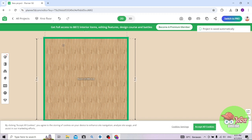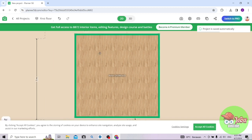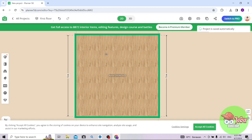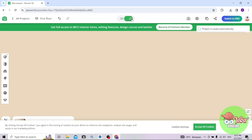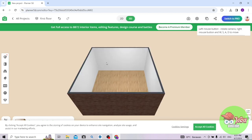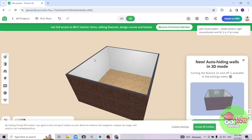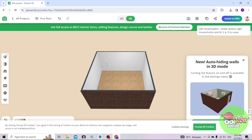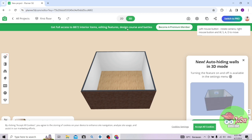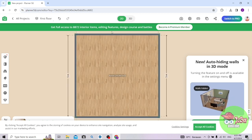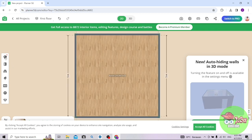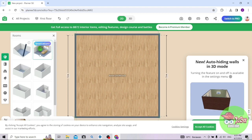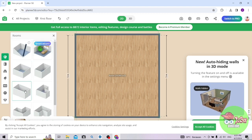Di sini Anda bisa langsung memulai untuk mendesain ruangan, untuk mendesain rumah. Ini adalah tampilan 2D, Anda bisa ubah menjadi tampilan 3D. Ini ada gambar ruangan, ada temboknya, seperti gambar nyata, seperti desain nyata. Ini 2D, dan bisa Anda ubah menjadi 3D. Di sini ada perlengkapannya.